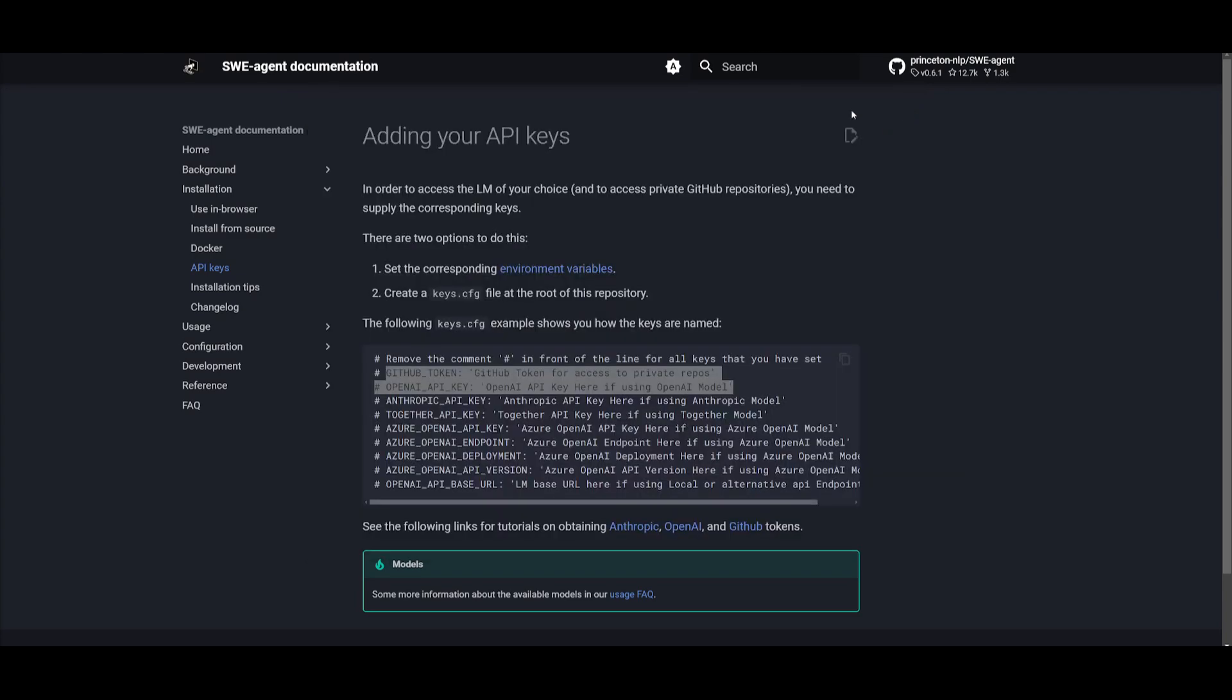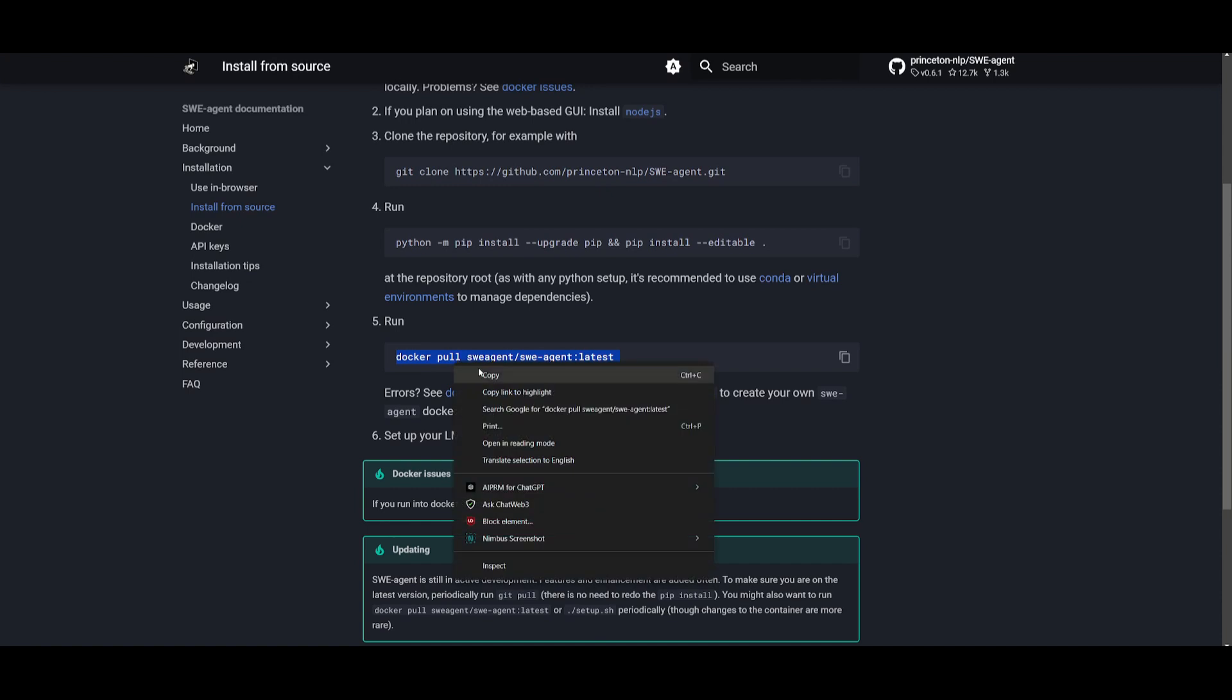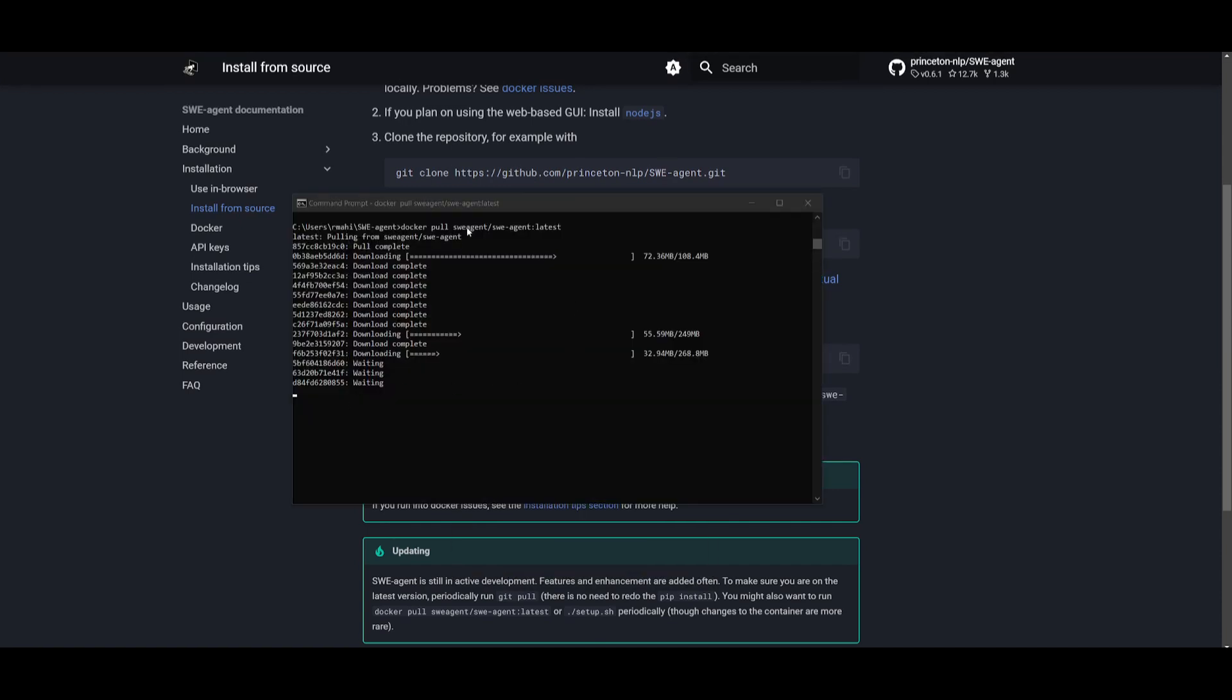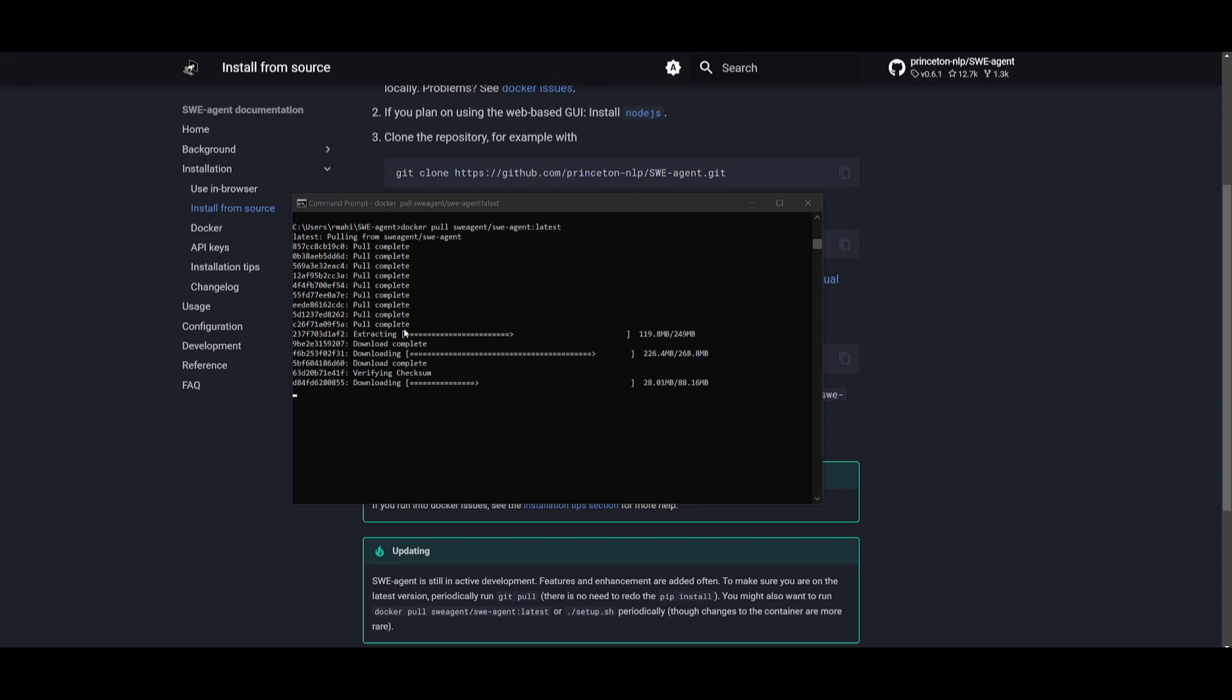Once you have inputted all your API keys, just simply click on save. You can close this and go back into our main installation folder. You can copy this docker pull command. Paste in the docker pull SWE-agent command, and it's going to start running this on your computer locally within a couple of seconds. What I also recommend doing, which I should have mentioned before,